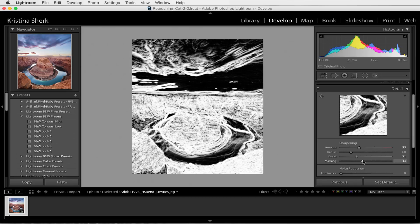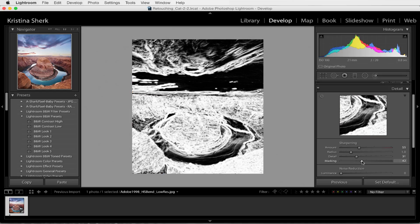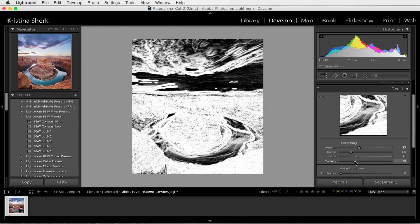For this image in particular, I feel like I shouldn't really mask out too much because I do want most of this image to be sharpened. I don't need this very slight gradient to be sharpened, and I don't necessarily need the water to be super sharp. So we are going to have a little bit of this masking up. I'm going to hold down Option or Alt on a PC and click this masking slider to preview the mask and show where my sharpening is going to be applied.